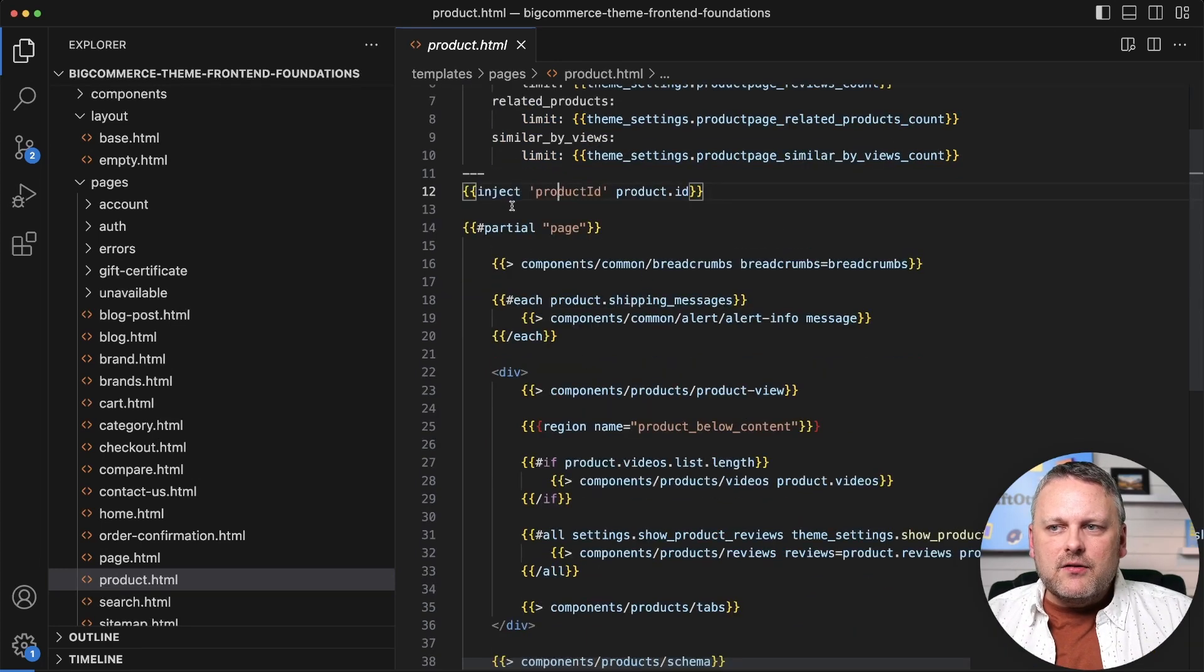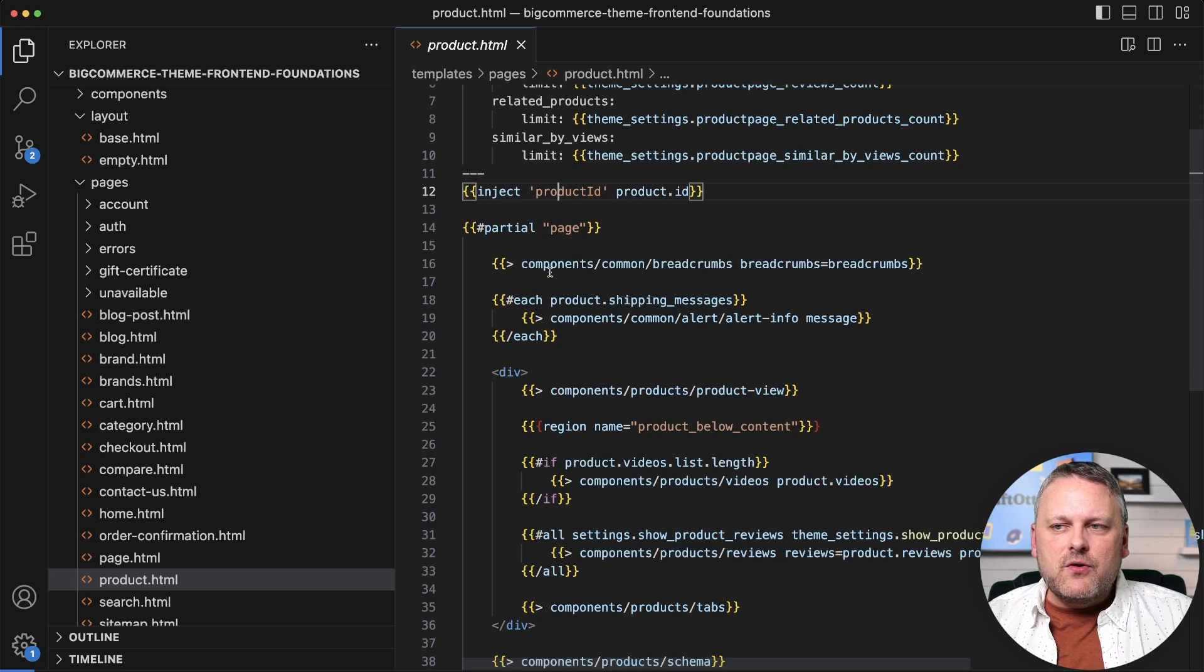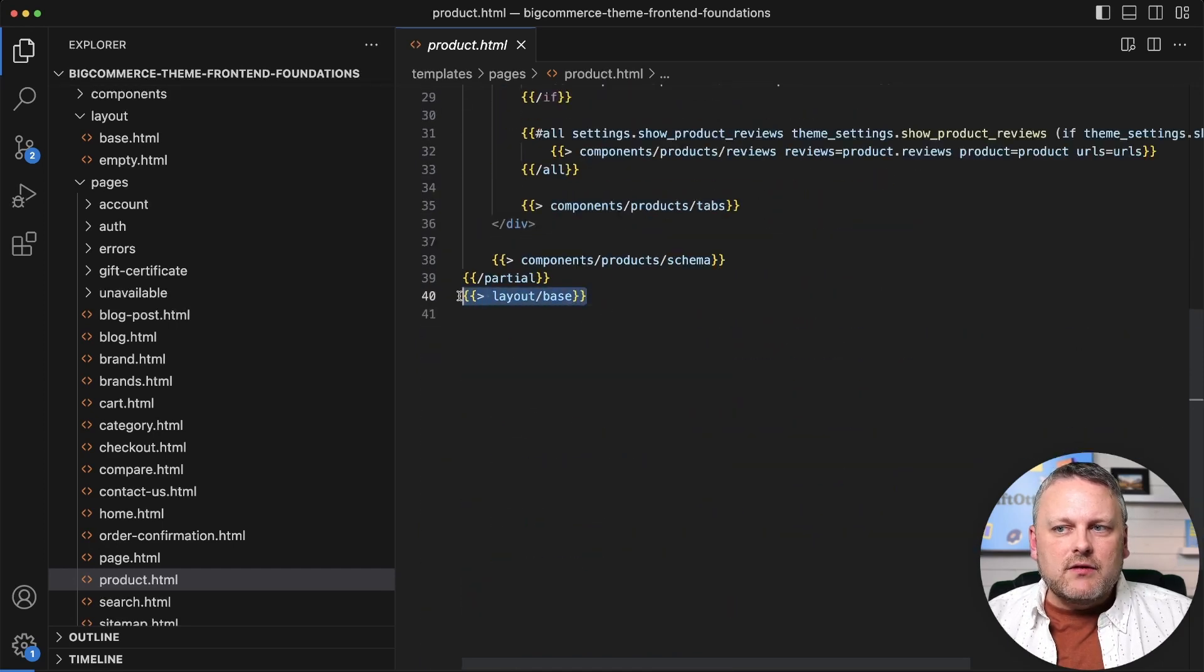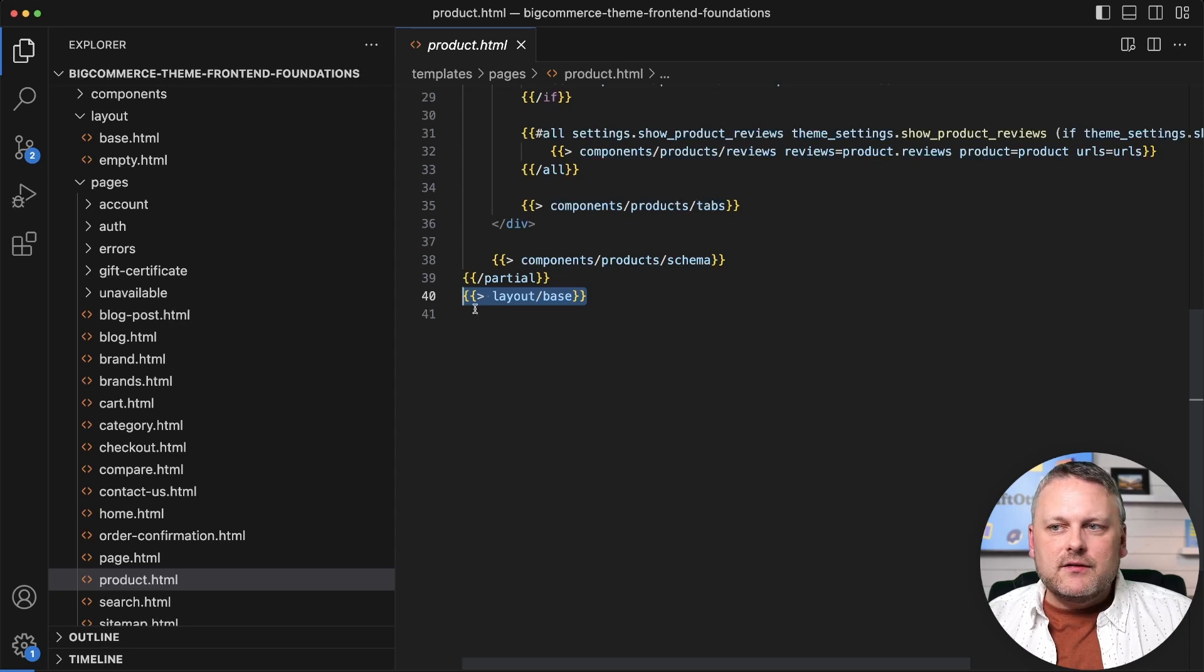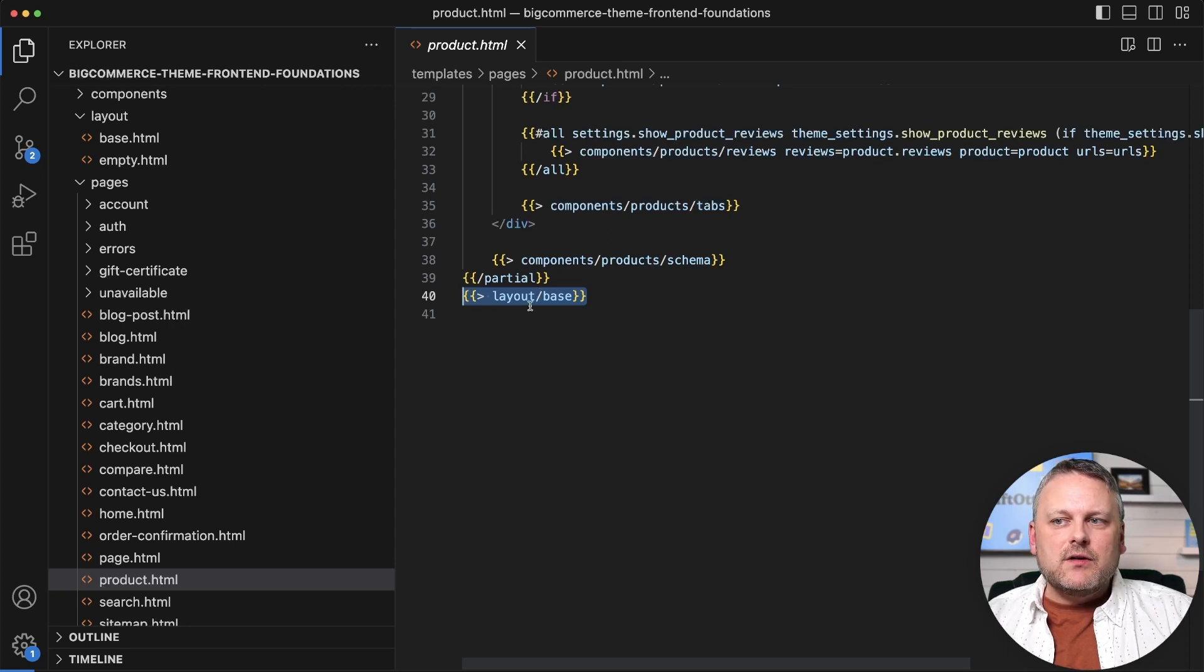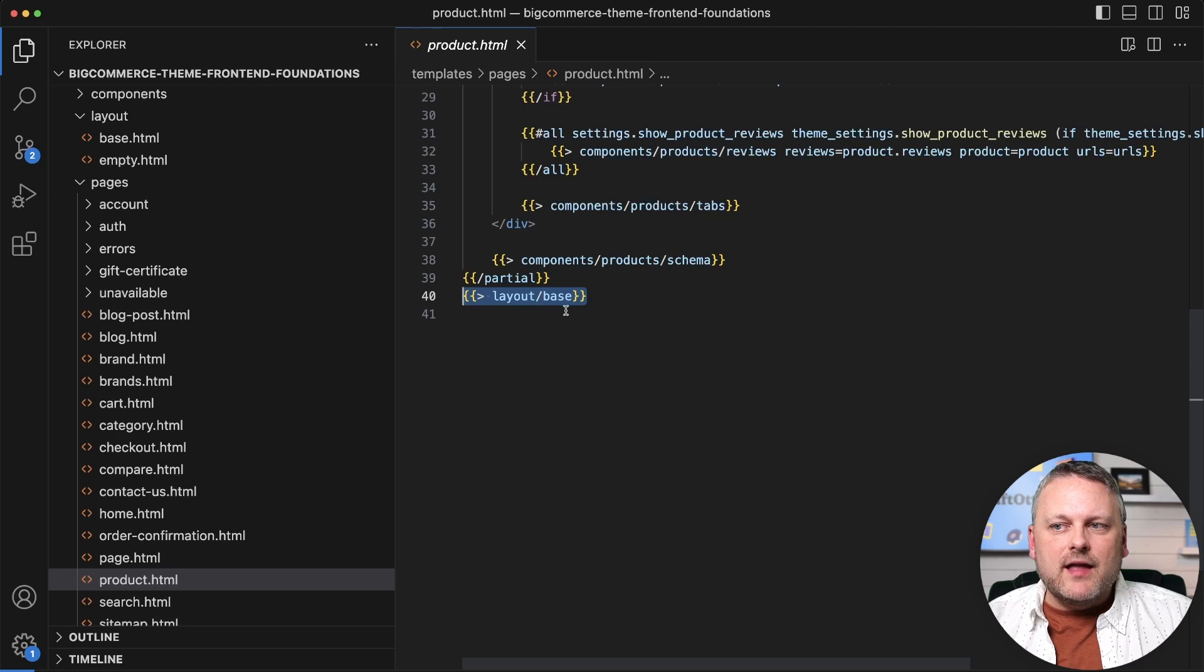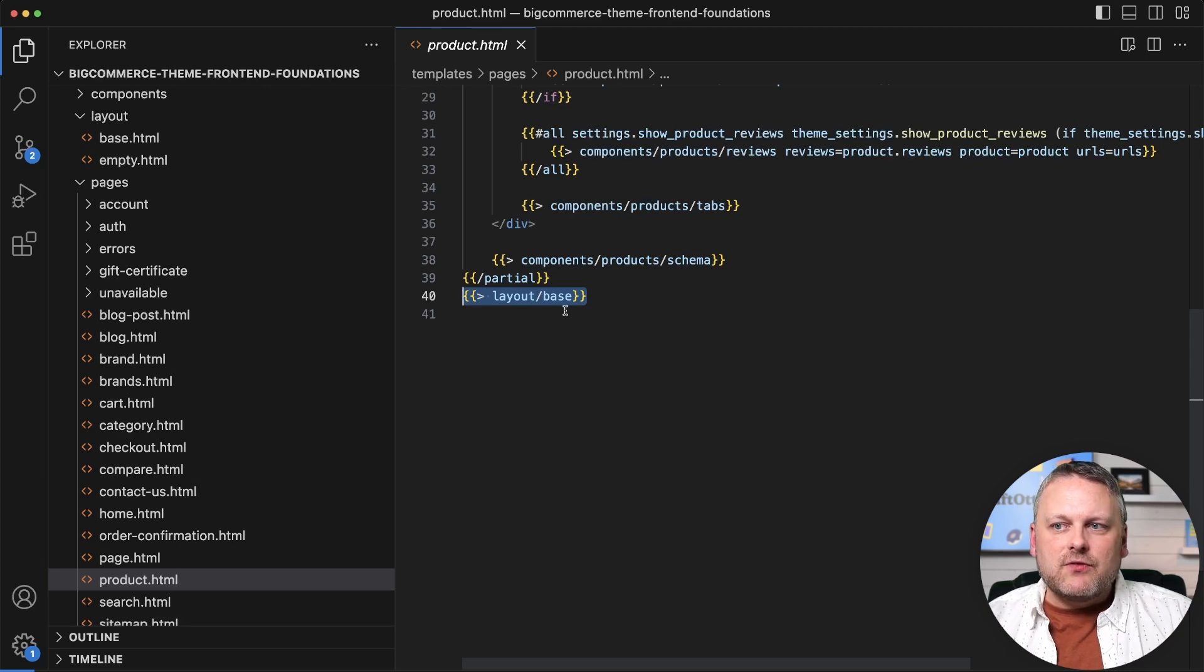But then also of note in this template, if we come all the way to the bottom here, this is where we see the reference to our layout template. So layout base, that is what is essentially telling this template what layout to use for its outer page frame.